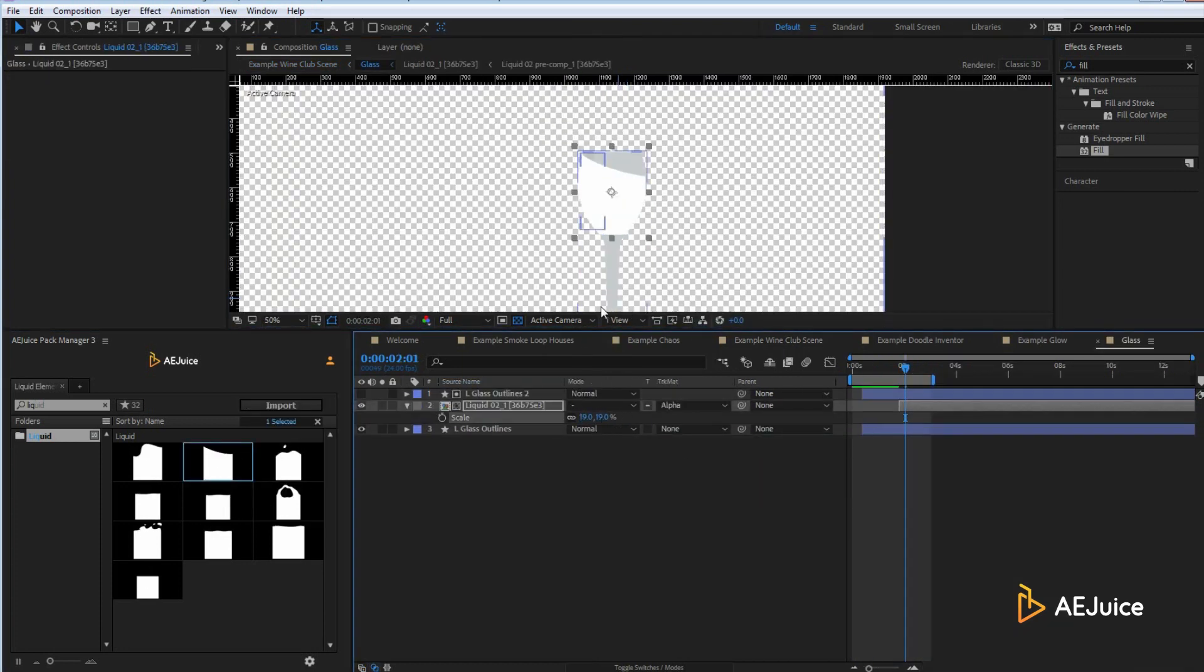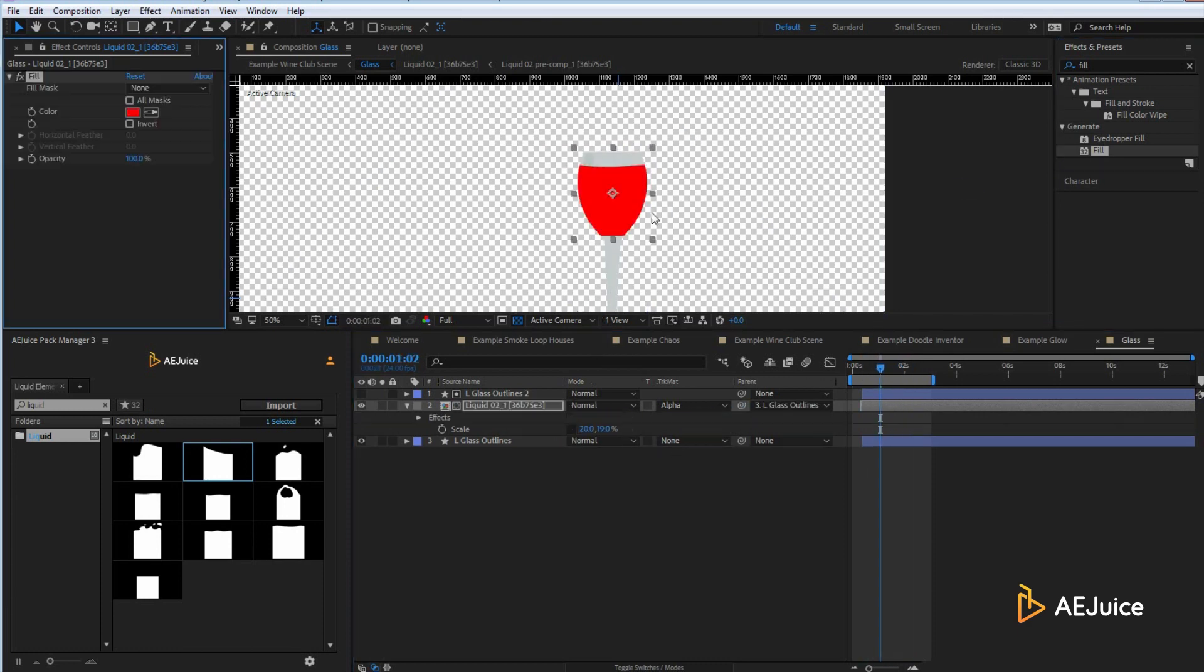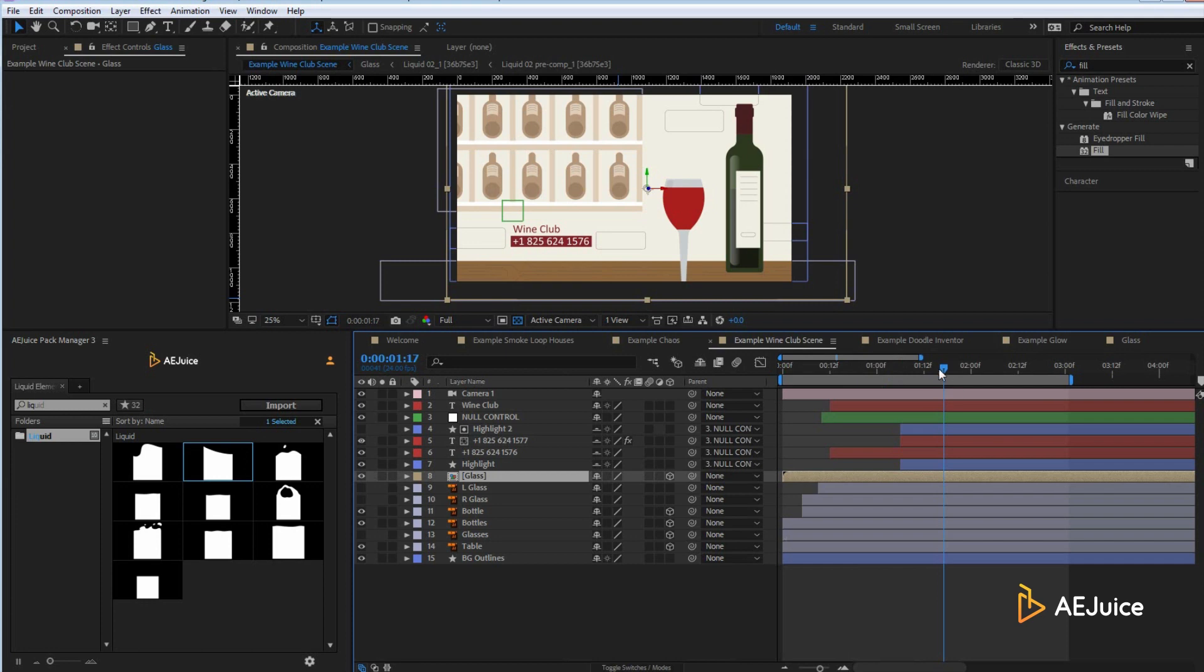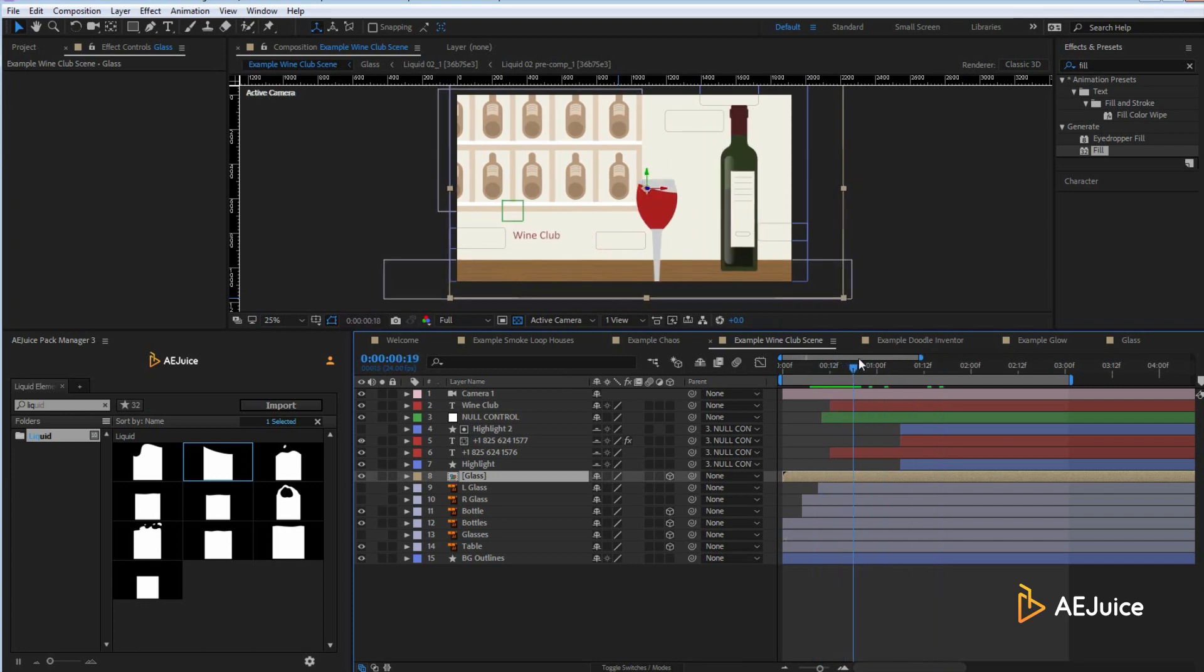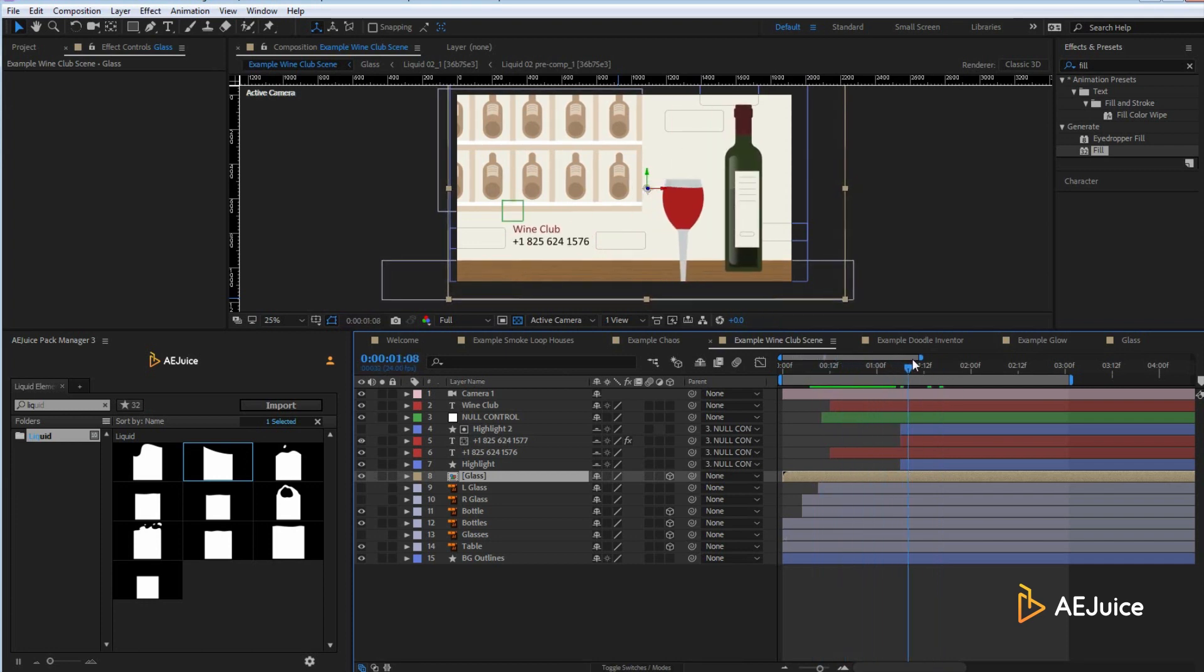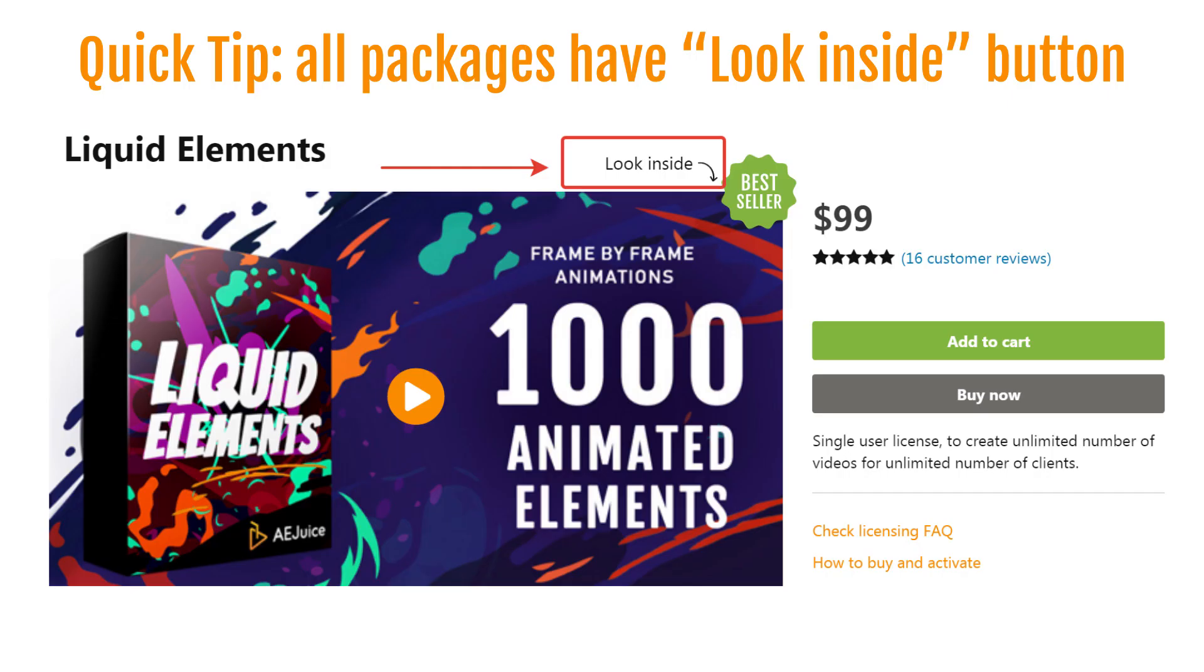Check out this liquid category, which saved my life on one project. We had a tight deadline and needed to create a scene with a wine glass. The client wanted to add some flavor. It's subtle, but it makes a difference. You can use it as coffee, water, or any other liquid. If you'd like to preview all the categories, you can download the pack manager at aejuice.com or check out the web preview at aejuice.com/product/liquid-elements.